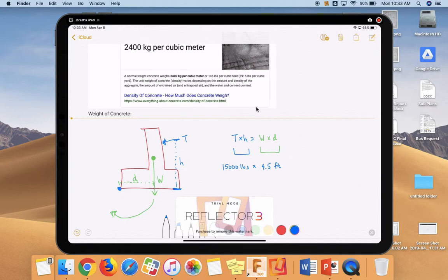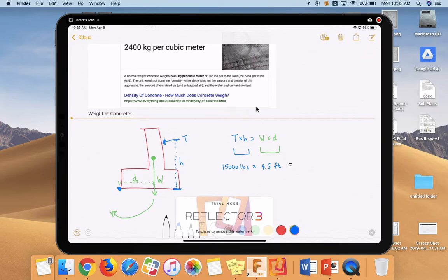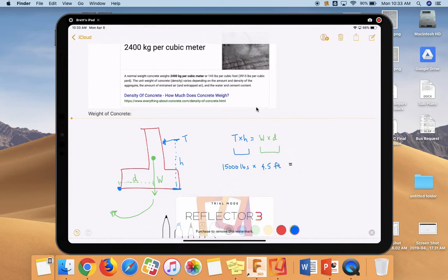Now some quick math, we can figure out how much we have on the left. The question of course is, is that going to be counteracted by the weight of the wall times the distance? Well, here's the problem. We don't know how much that concrete wall weighs. We have no idea. And we don't know what the distance is here to the center of gravity. We don't even know where the center of gravity is. So we're going to have to do some work and that's what the rest of this video is going to be.